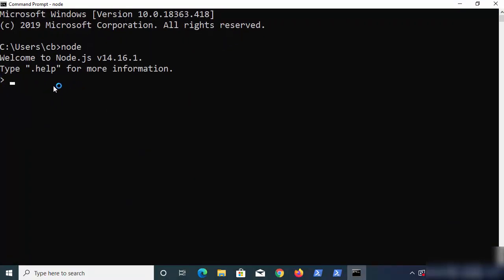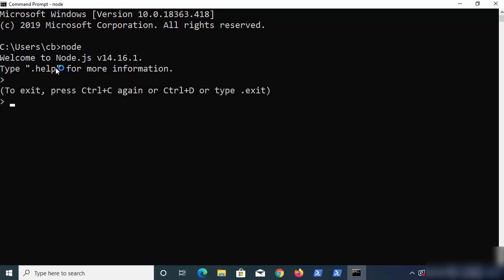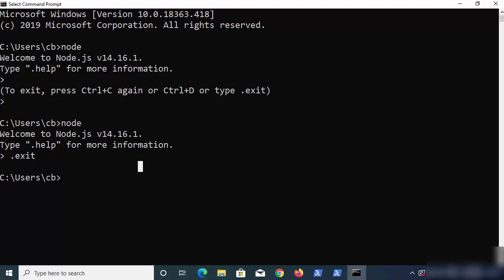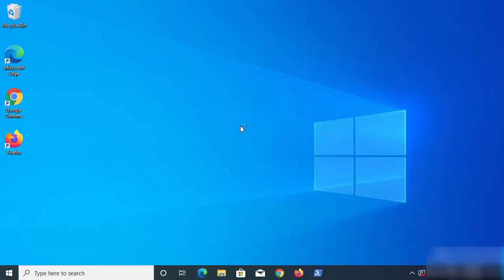To exit the Node REPL, press Ctrl+C — it will say press Ctrl+C again to exit, so press it once more and you're out. You can also type `.exit` to exit the REPL. By the way, REPL stands for Read Evaluate Print Loop — it's essentially an interactive shell that processes Node.js expressions and commands.